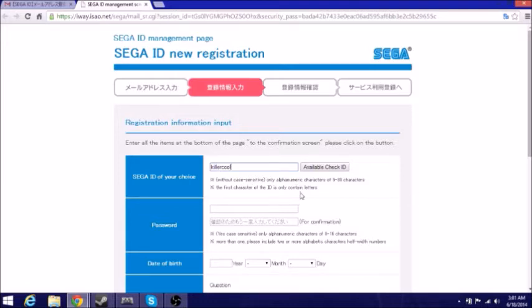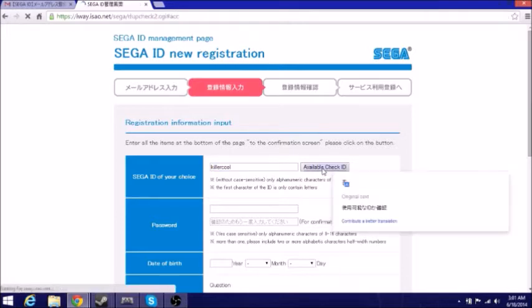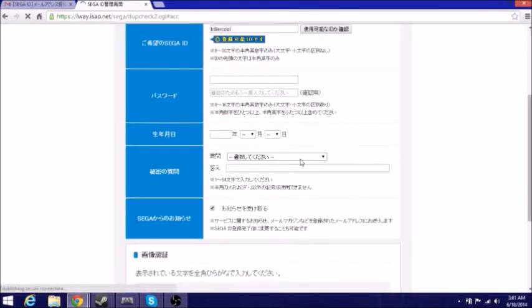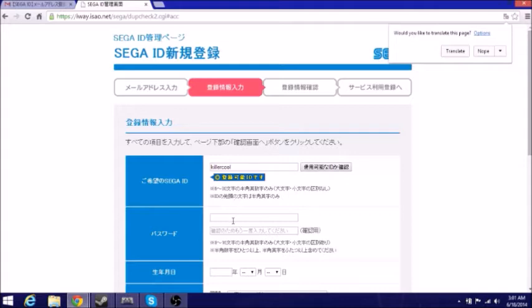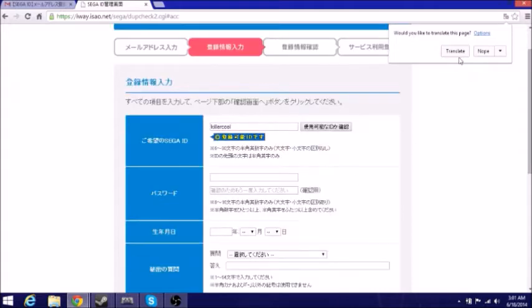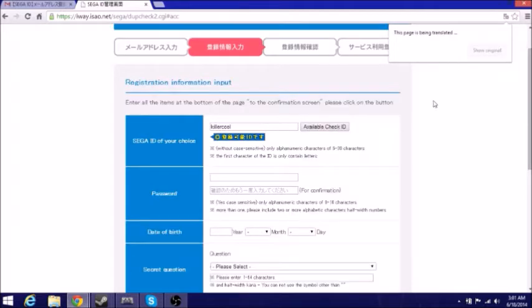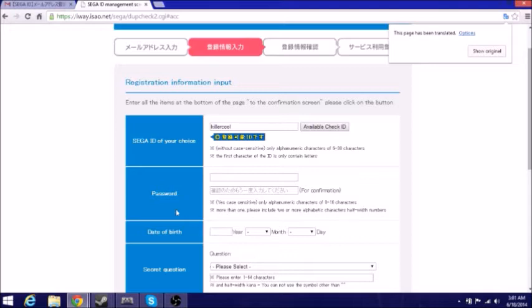So I put killer cool, don't know why. Let's check if it's available, and I'm assuming it is available. Yep, it's available, there we go. Now I need to translate this again because I'll create a password and I'm going to create a password here.